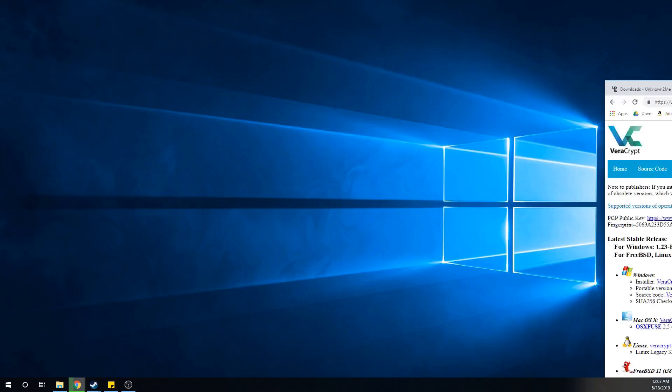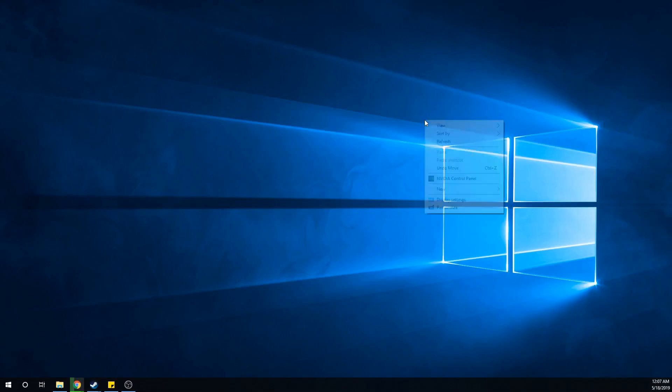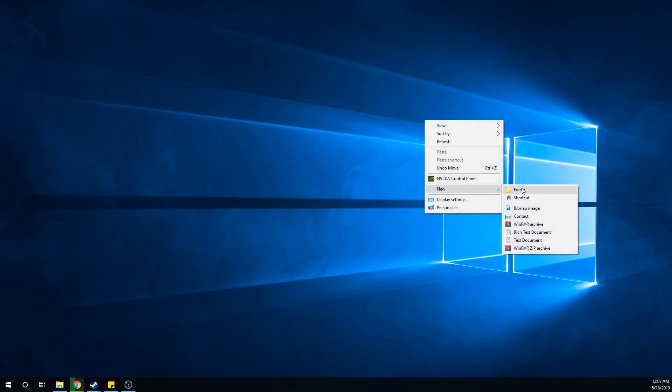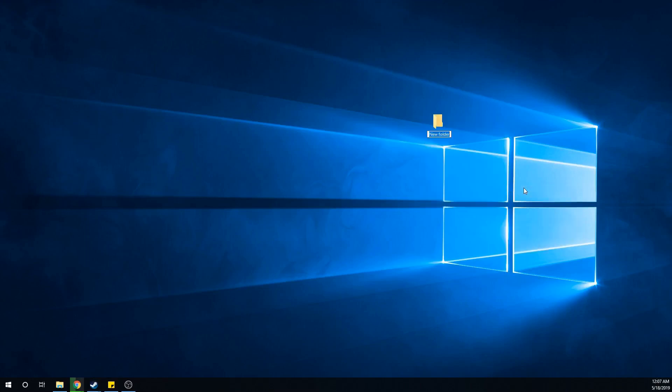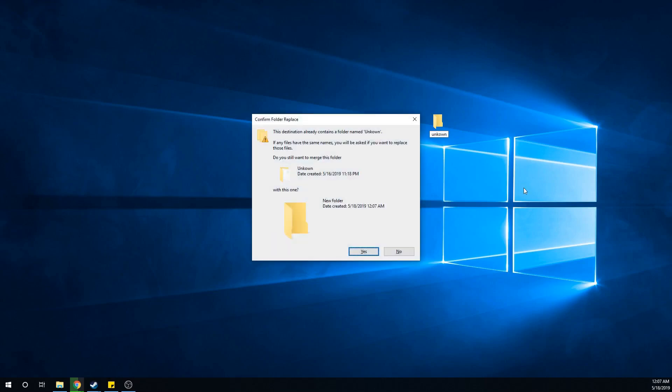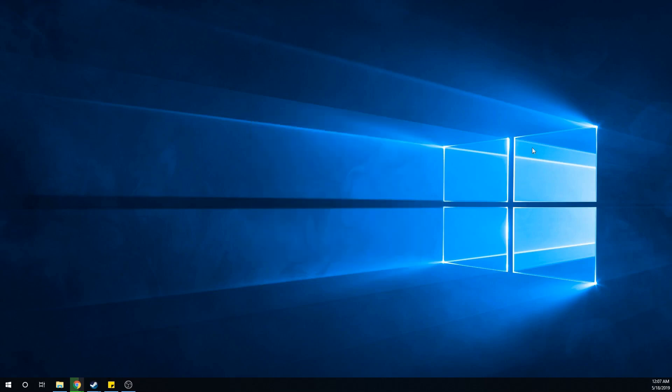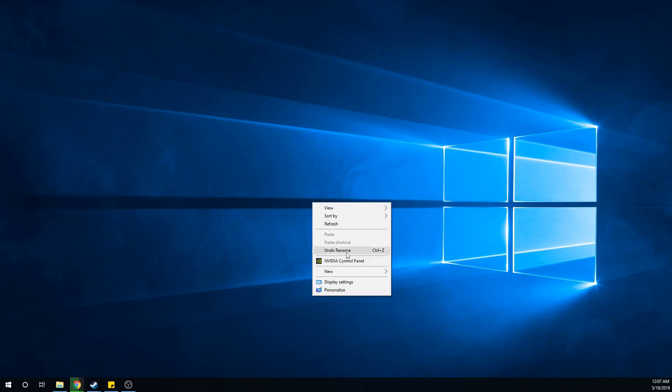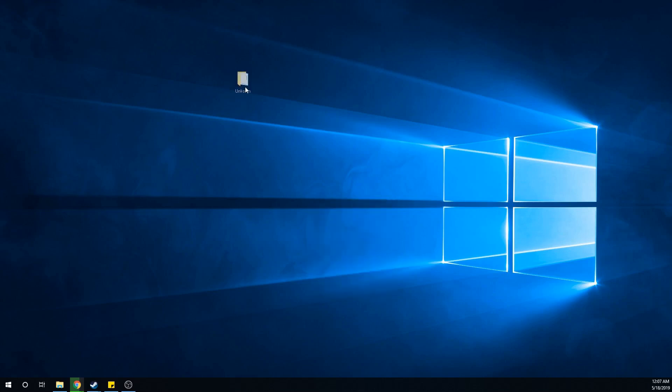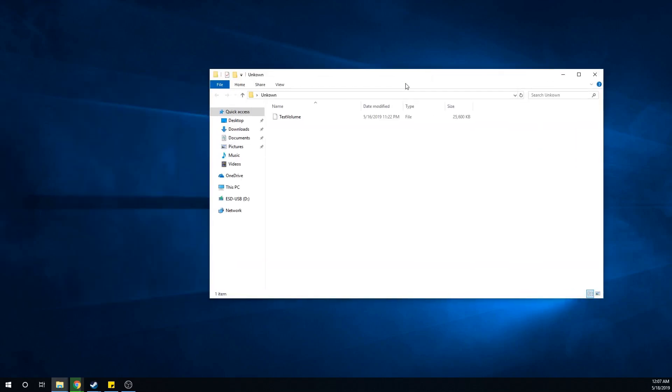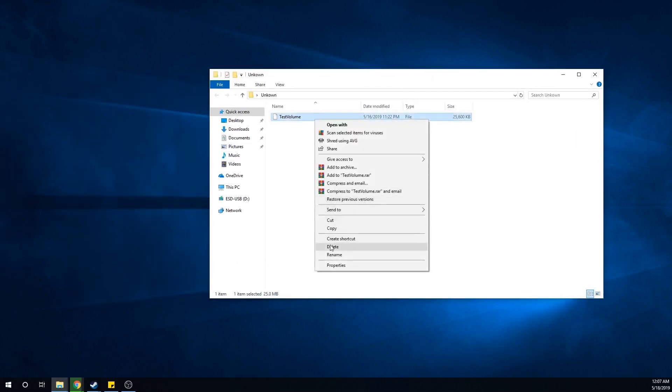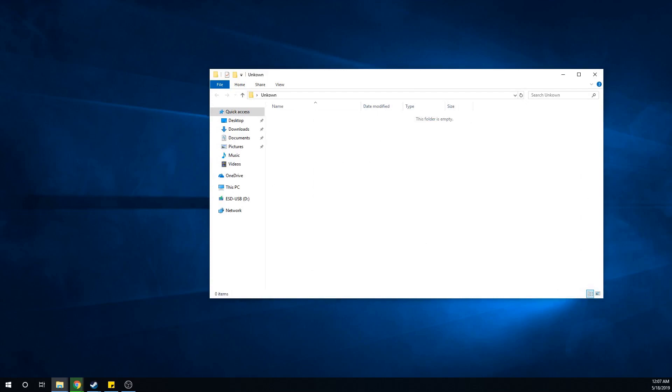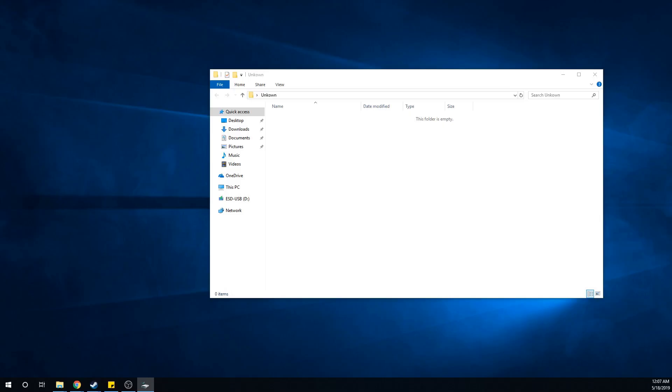While that's installing, you can create a folder and name it Unknown or whatever you want. I already have a folder named Unknown, so I'm just going to delete whatever is in it. It's just about done installing, so open up the VeraCrypt installation.